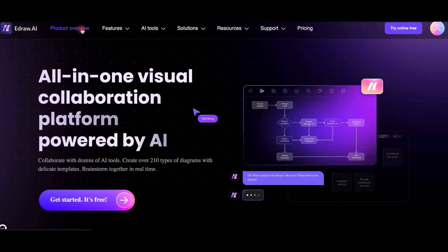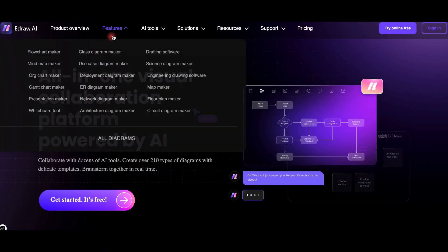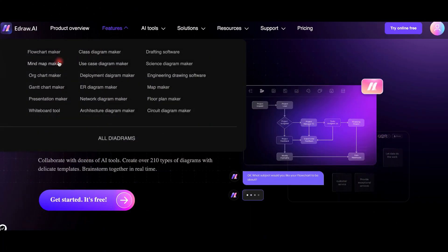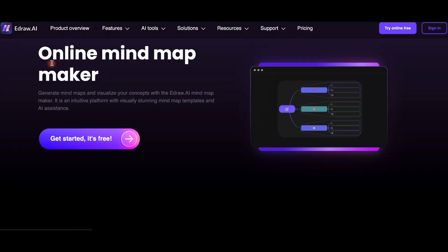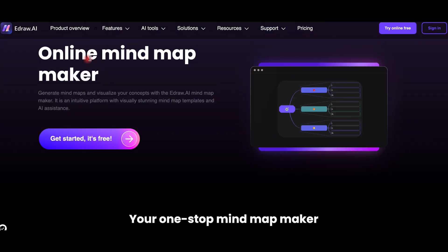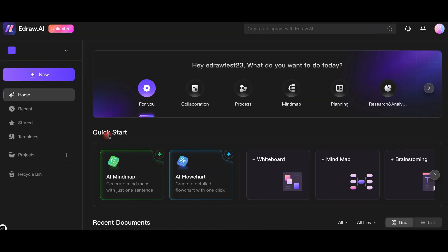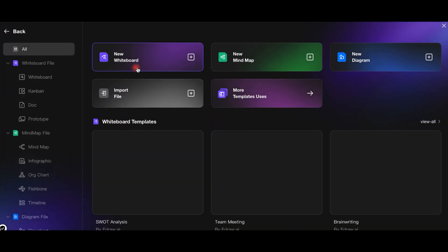eDraw AI also offers file analysis features. I will upload a file from my local folder and the AI will generate a comprehensive mind map summary, perfect for summarizing lengthy documents.